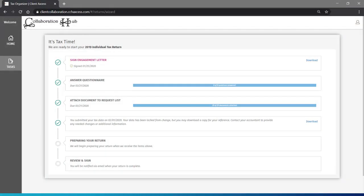After marking this complete, we'll compile all of your answers and documents so you can download a copy of everything for your records. The file may take a few moments to create. So if you don't see it immediately, come back and check on it.